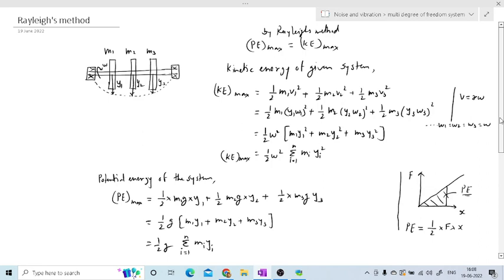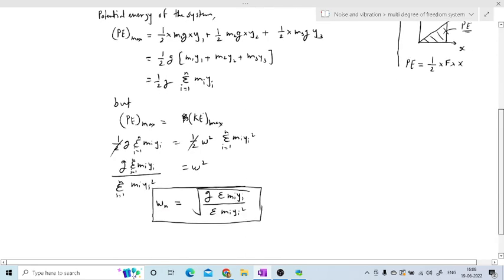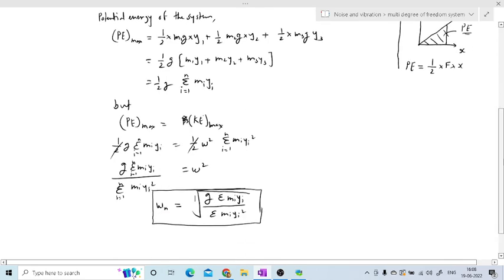To quickly revise Rayleigh's method: the maximum potential energy equals the maximum kinetic energy. Kinetic energy is one-half mv² where v = r·ω. For potential energy, use the spring formula one-half × force × displacement. By equating kinetic and potential energy and solving, we get ωn.